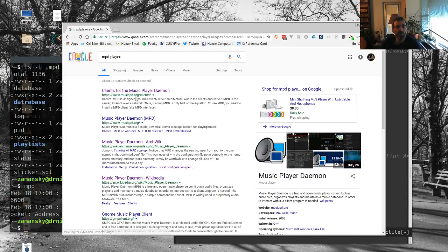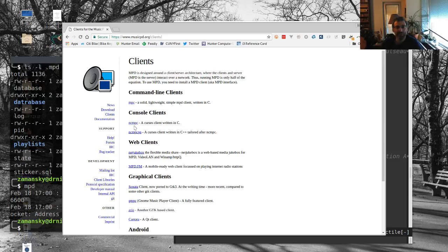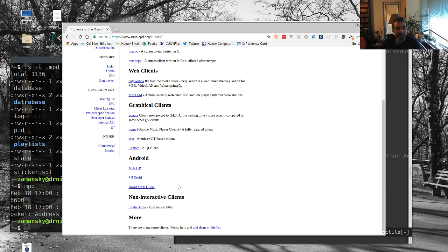So basically, another nice thing with MPD is there are a whole bunch of different players you can use for MPD. There are command line clients like MPC or console clients like NCMPC, both of which I have installed, web-based clients, graphical clients. So there are a lot of different ways of doing it.